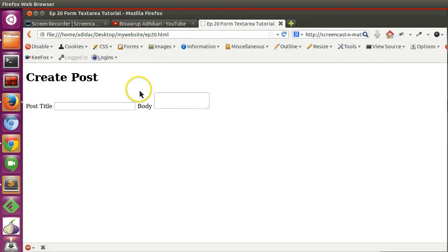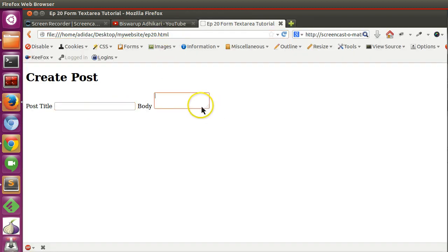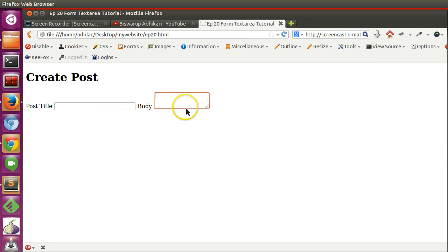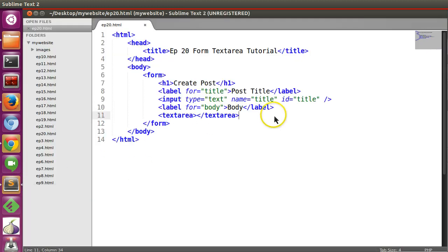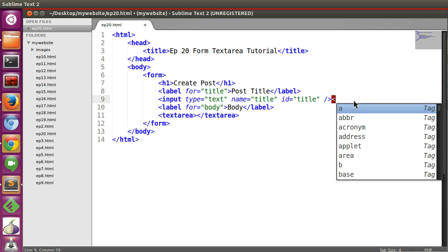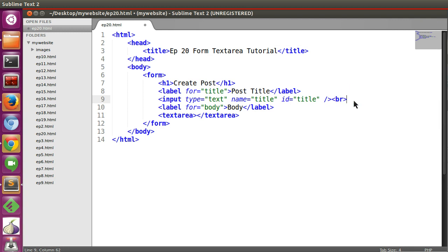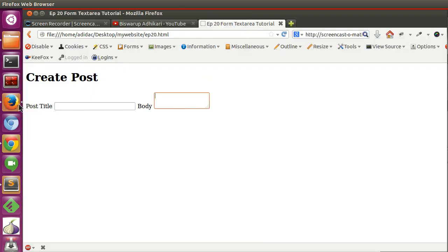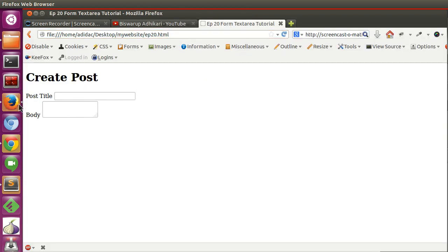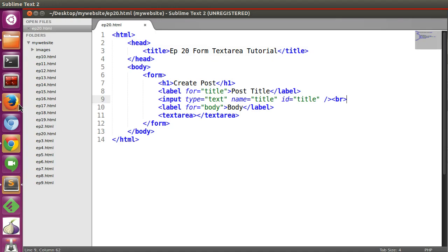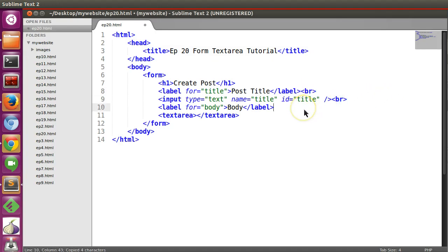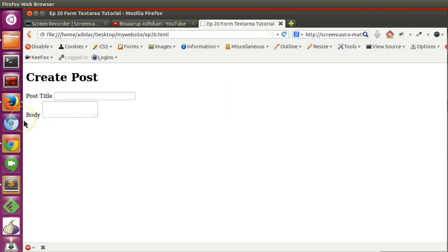Now if I refresh our page, you can see one title and another is text area. So now we can control the width and height of the text area. At first, let's add br tags so that it looks good. So we can give br here and here also.